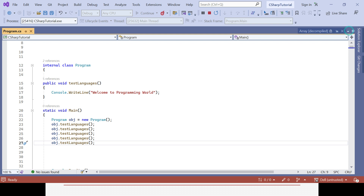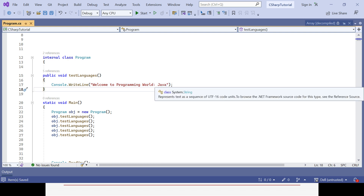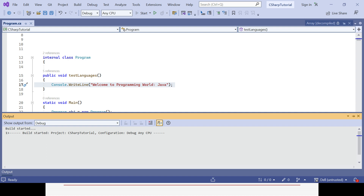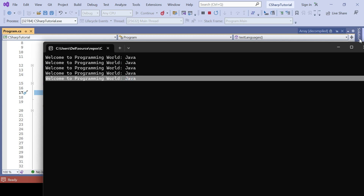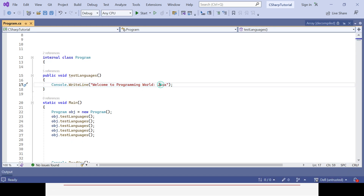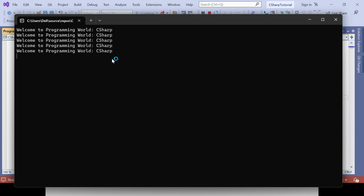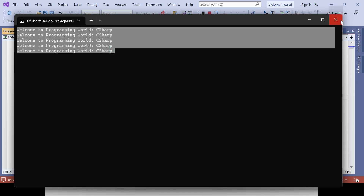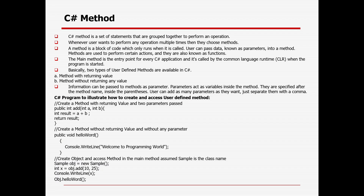Tomorrow if you want to change it — say instead of C# you want Java — you can simply update it in only one place. Automatically wherever your method is being called, everywhere your code will be impacted and changed accordingly. You could see now it is changed everywhere to Java. So tomorrow or the day after you can change it to C# again or C# whatever you want based on your organization or customer need. That is the method without a returning value and without any parameter.